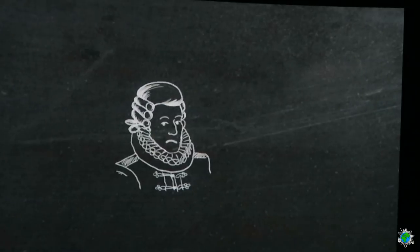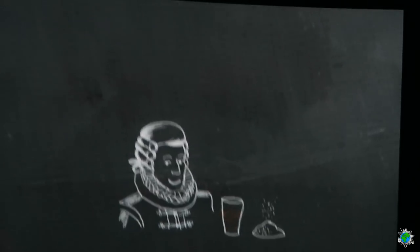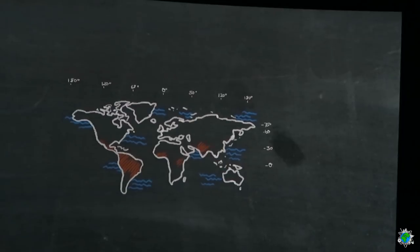Jedenfalls bringen die spanischen Seefahrer vor 600 Jahren die Bohne nach Europa. Die Adeligen lieben das Getränk, aber nur mit Zucker. Später pflanzt man Kakaobäume in allen tropischen Kolonien.